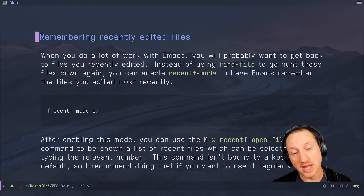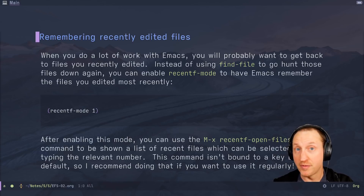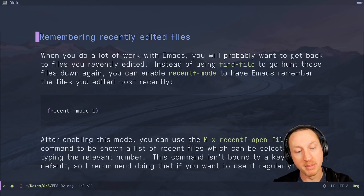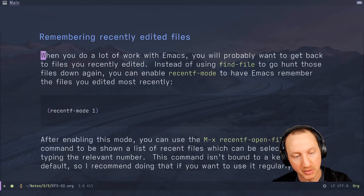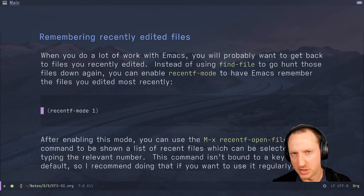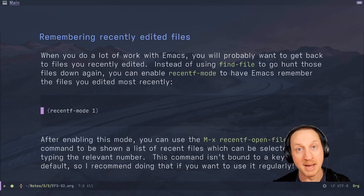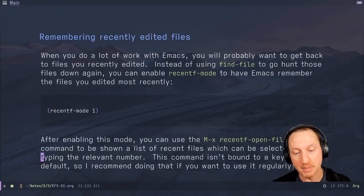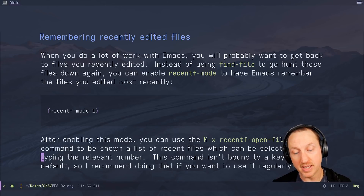When you do a lot of work with Emacs you'll probably want to get back to files that you recently edited. Instead of using find-file to hunt those files down again, you can enable recentf-mode to have Emacs remember the files you edited most recently. You just call recentf-mode with the parameter 1 to enable it, and then you can use the command recentf-open-files to be shown a list of recent files, which you can select from using the number keys.